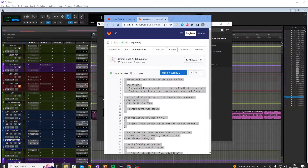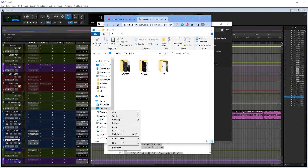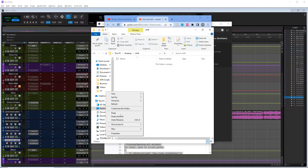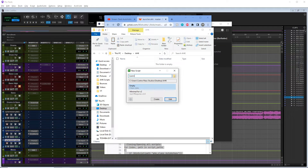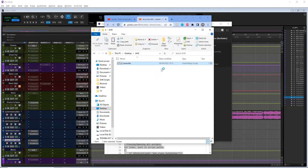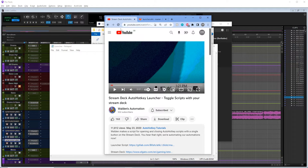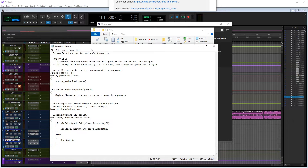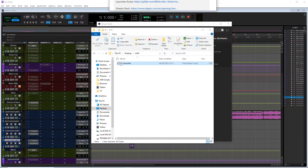Let's first create a new folder on the desktop so it's easy to find, and we're going to call it 'Audio Hotkeys.' Then we're going to create an Auto Hotkey script and call it 'launcher.' We'll edit that, open it up, and copy this script provided by Walden's Automation into the wordpad, then click save. You can see there's a little AHK symbol there - that wouldn't work if you tried it without Auto Hotkey installed.